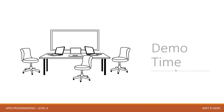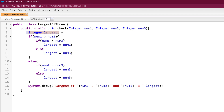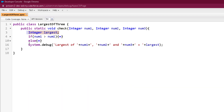Now it's time to see things practically. Here we are in our developer console and let's create a program to find the largest of 3 numbers. Here is our program — we have created a class 'LargestOf3' inside which we created a check method accepting 3 numbers as parameters. We created one largest variable as well to hold the largest value. Here we have an if-else statement checking if number 1 is greater than number 2. If this condition is true, a certain block will be executed; if false, the else block will be executed.